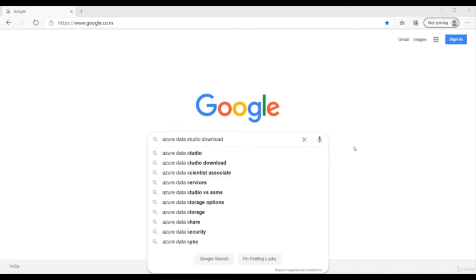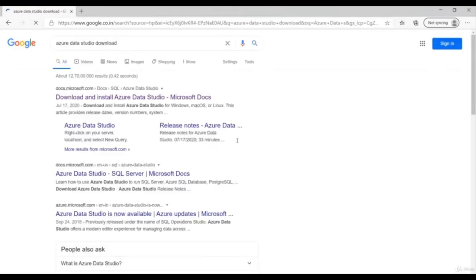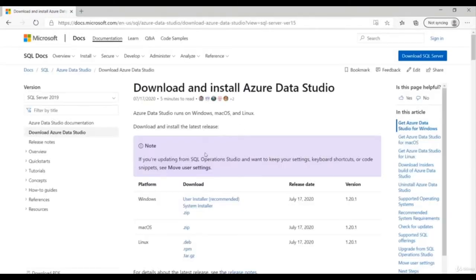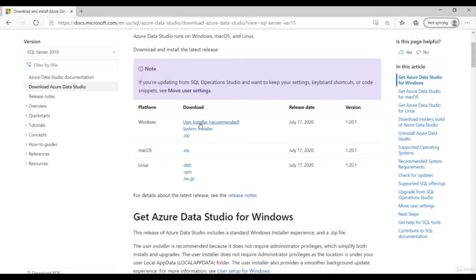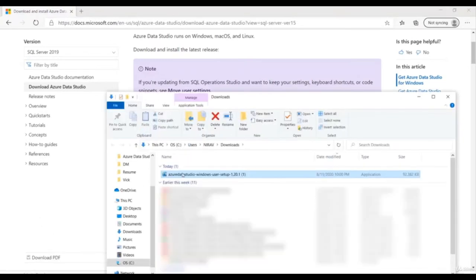Let's first download Azure Data Studio. Open the Chrome browser, type 'Azure Data Studio download', and go to the Microsoft website. Download the user installer. Once the download is complete, right-click the file and select 'Show in folder'.